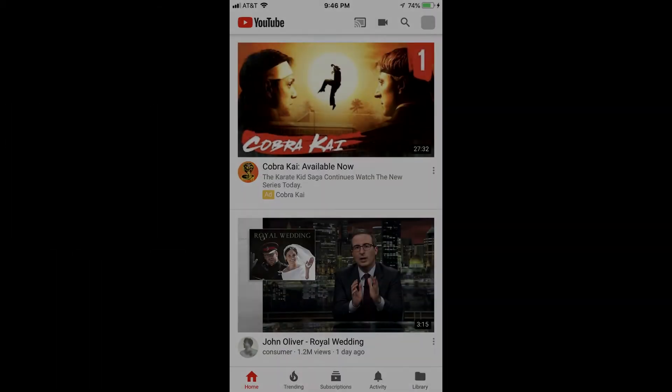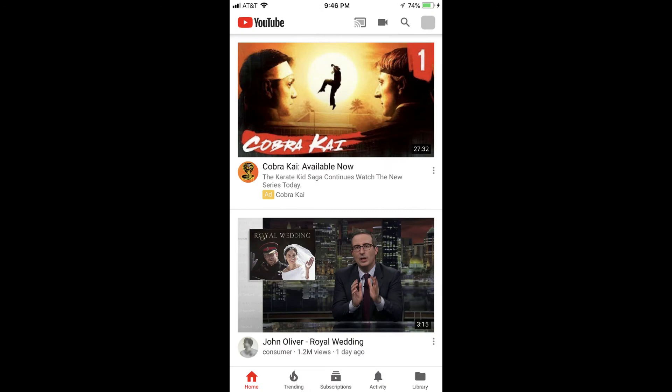Step 1. Launch the YouTube mobile app on either your iPhone, iPad, or Android device. You'll land on the home screen for your YouTube account.